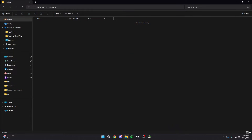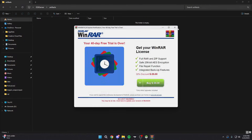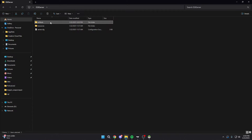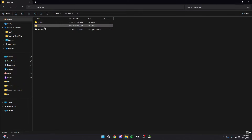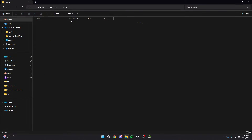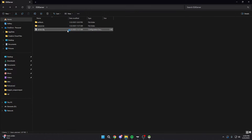Now, open that zip file you just downloaded and drag everything into your artifacts folder. So now we have our artifacts — which is the actual server itself — and we have our resources, which are the actual scripts. And we have our database.